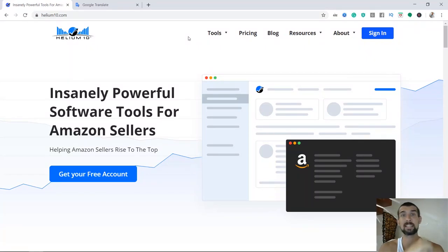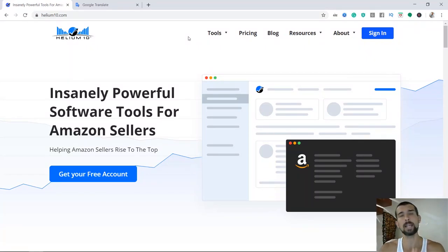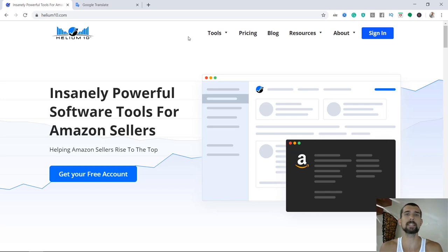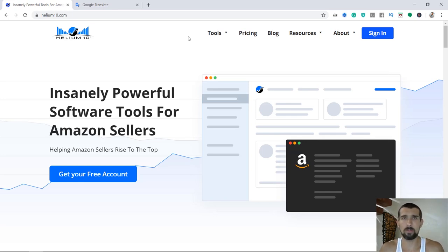Hey, welcome to lesson number four. Welcome to my computer, welcome to Helium 10. In this lesson, we're going to identify the Spanish keywords that are relevant to our product. Now, why would we do that?